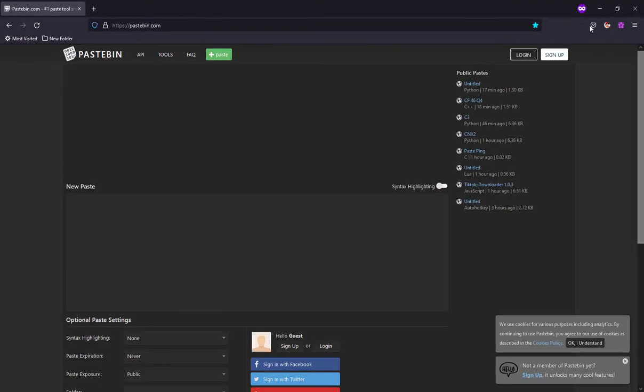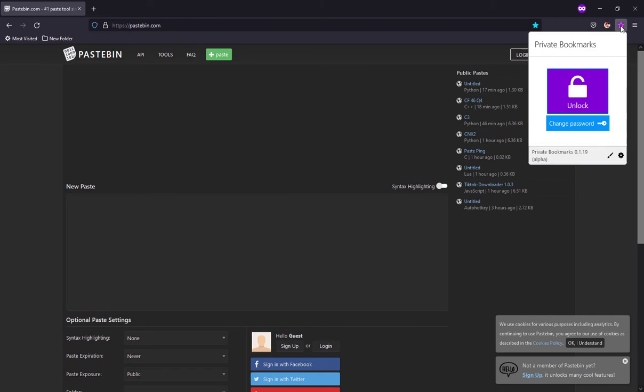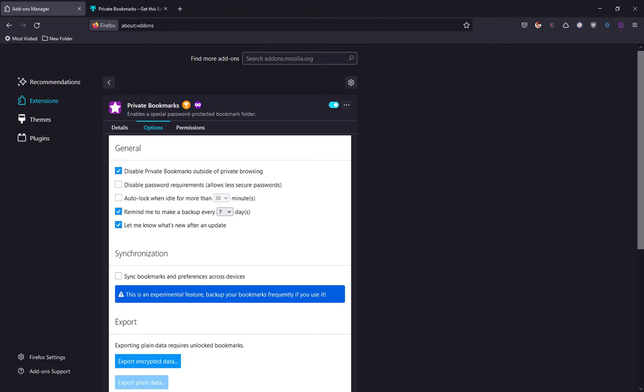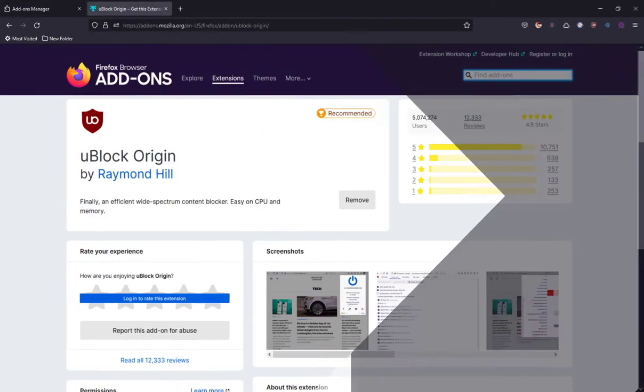By default, this add-on only works in private mode. Moreover, it is not an online service and you are in full control of everything.